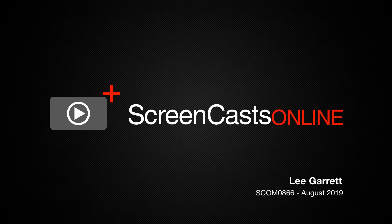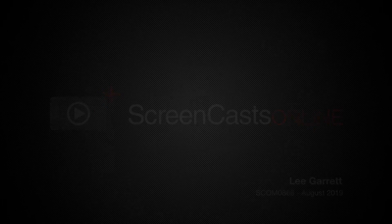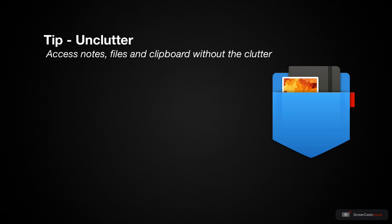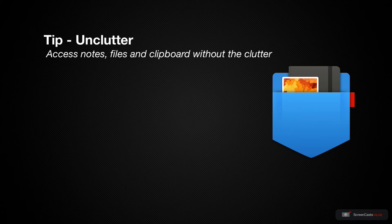Hi, this is Lee Garrett and welcome to another weekly tip video. Today I want to talk about Unclutter on macOS, which is an application that I use every single day and have done since way before it became part of a setup subscription.